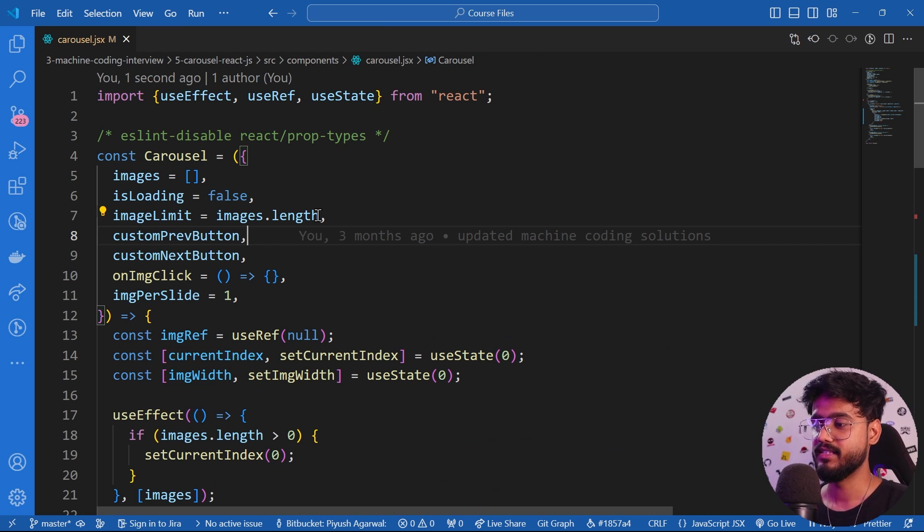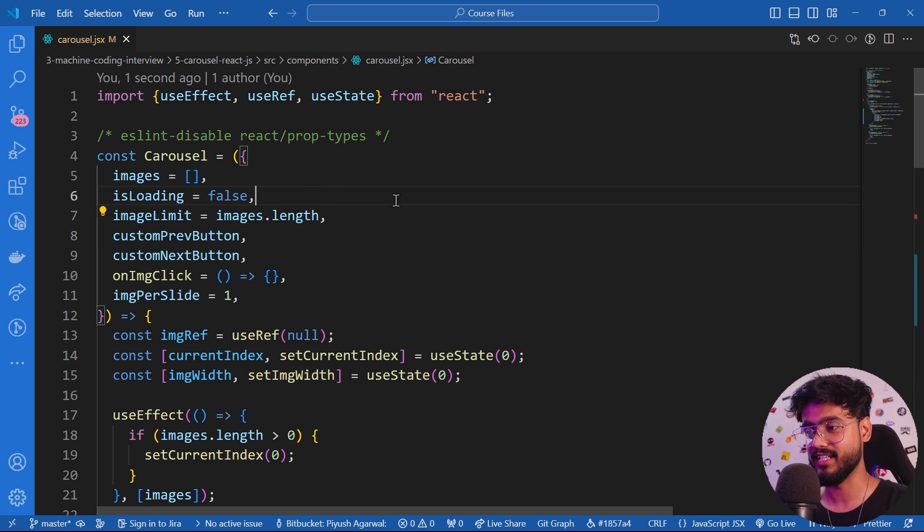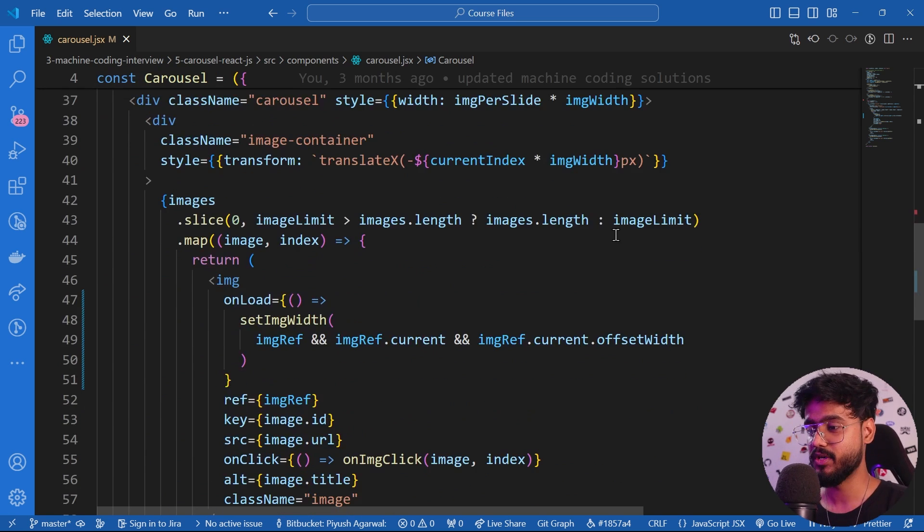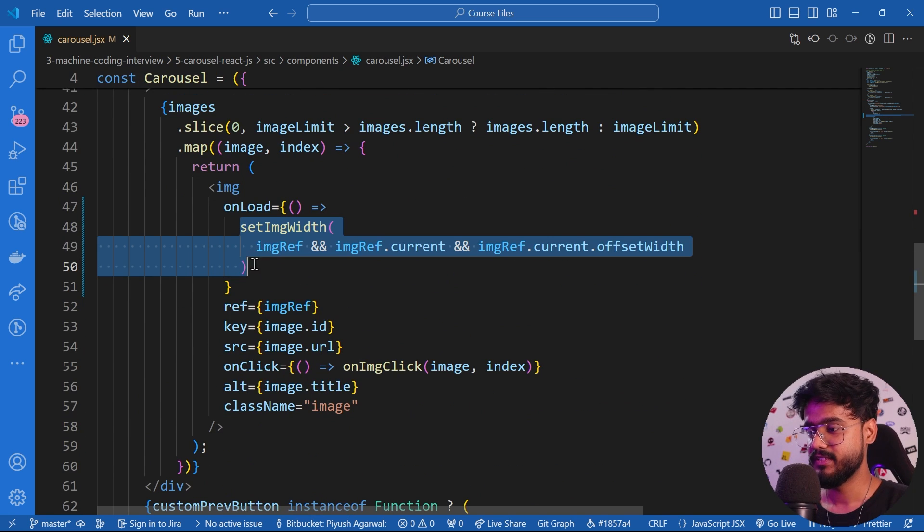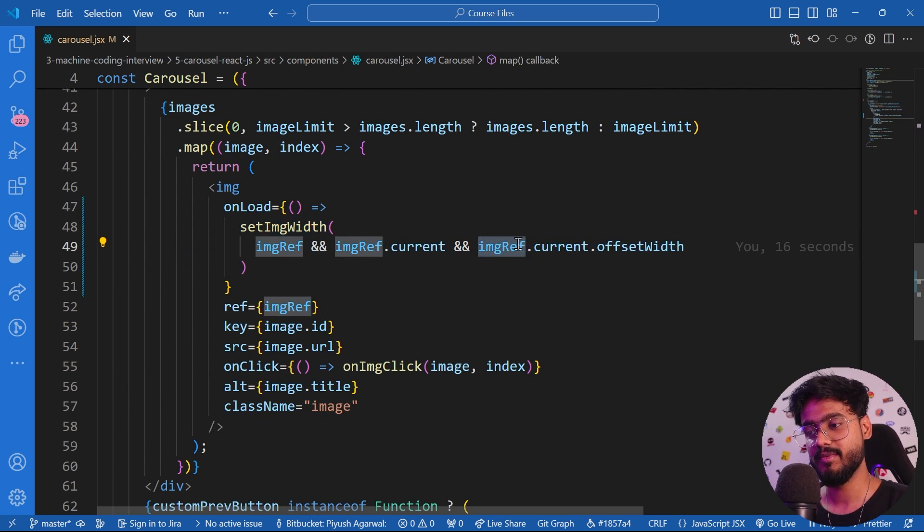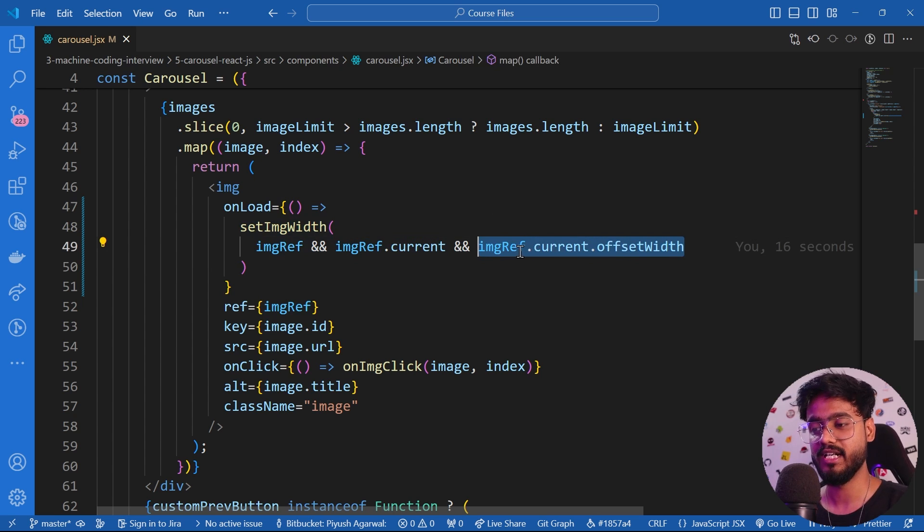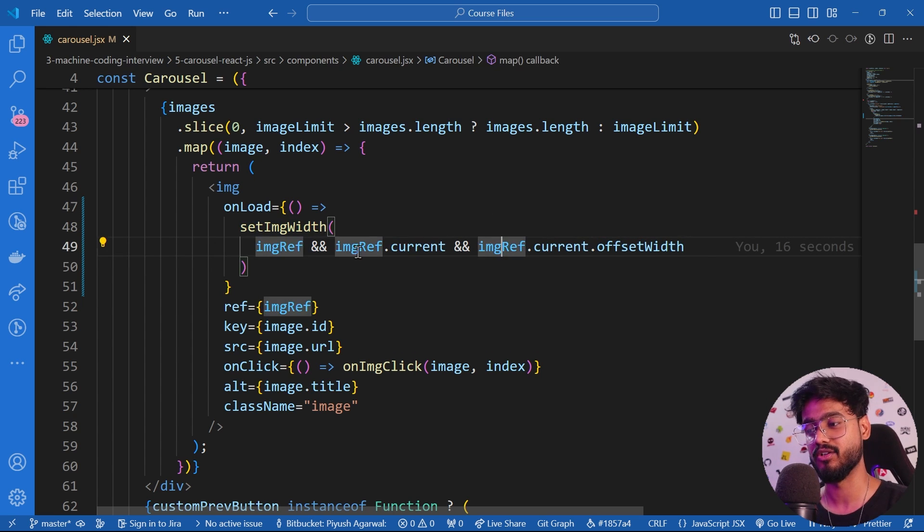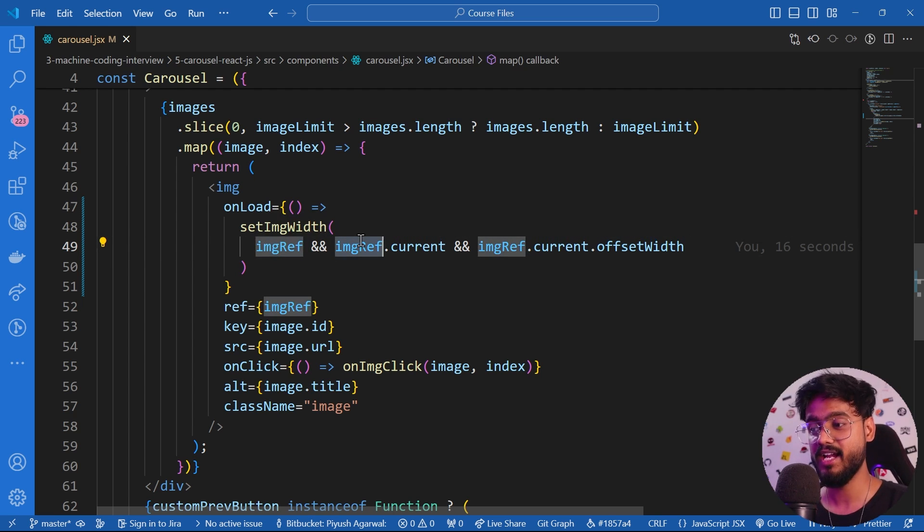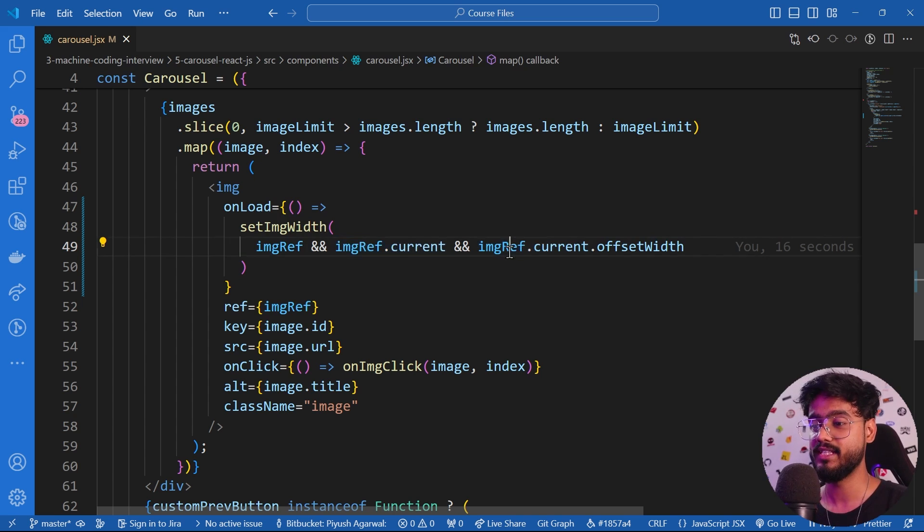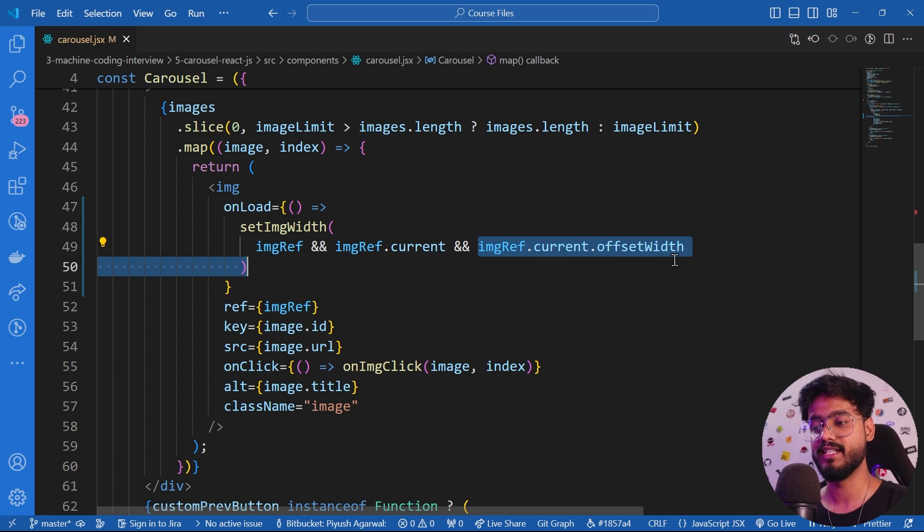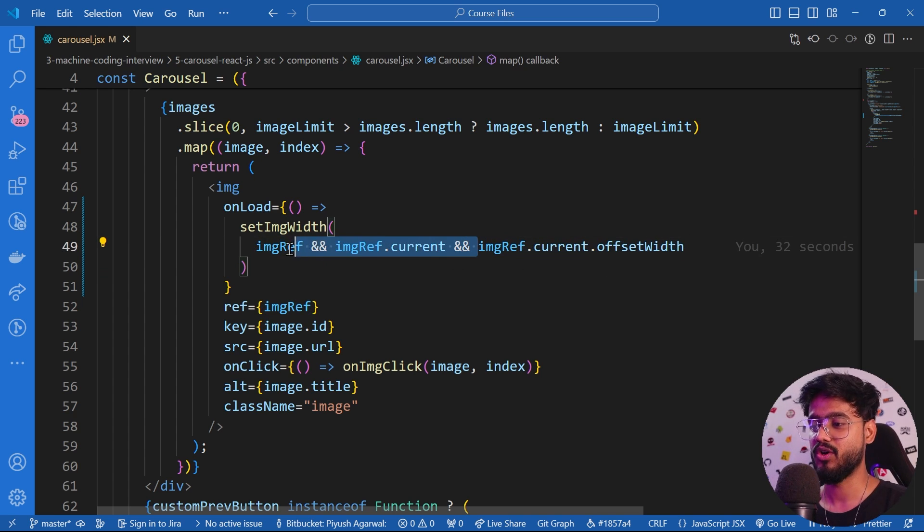This brings me to my next point, which is not handling undefined values efficiently. If I go down over here, you can see we're setting the image width to this imageRef.current.offsetWidth, but we're not sure if this is undefined or not or this is undefined or not. What we have done is we have said if there's something inside of imageRef and if there's something inside of imageRef.current, only then render this or only then take the value out of it.